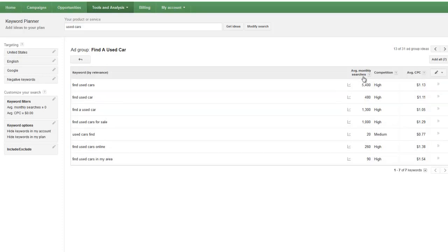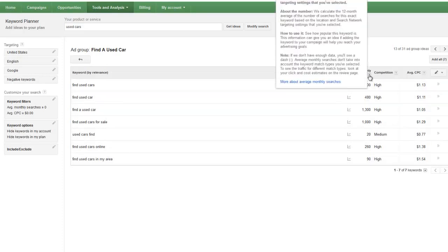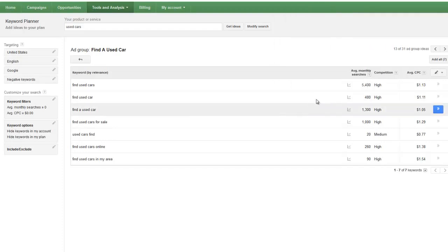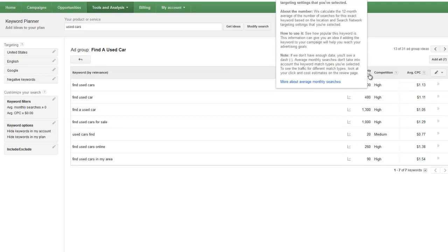Another thing that is important to note here, read over this. This talks about what the actual average monthly searches means. It does state on here that we calculated the 12 month average of the number of searches for this exact keyword based on the location and search network targeting settings that you've selected.